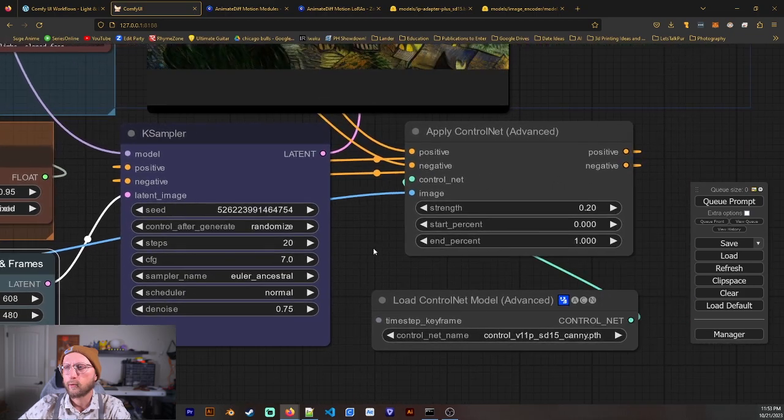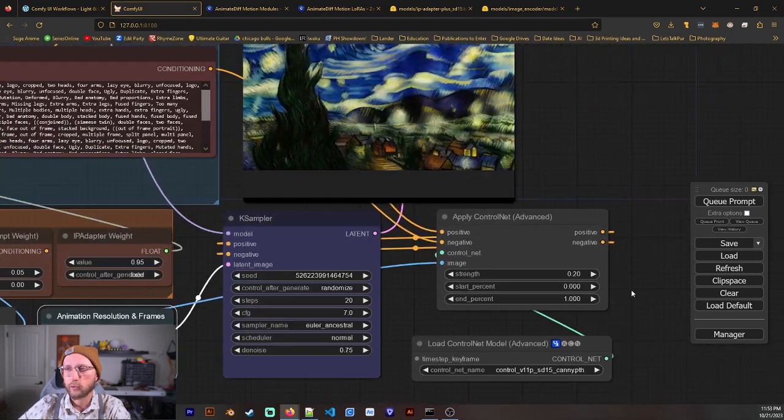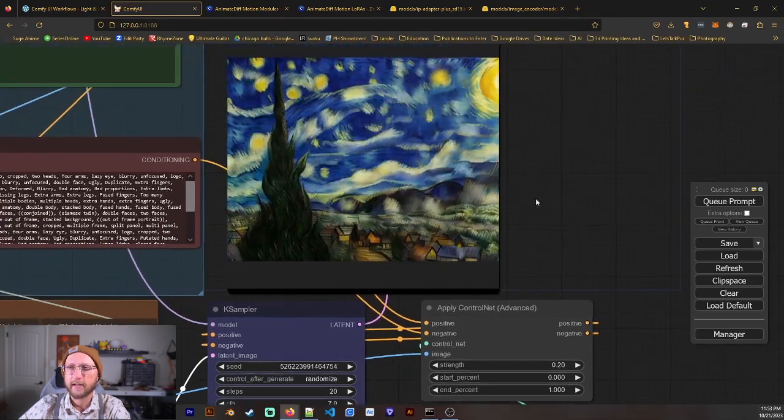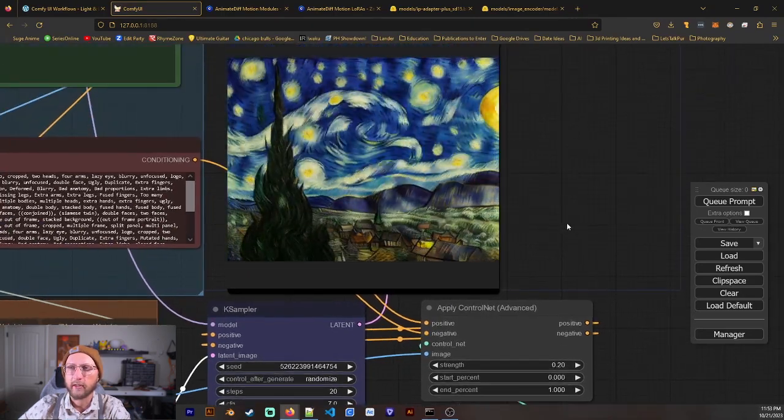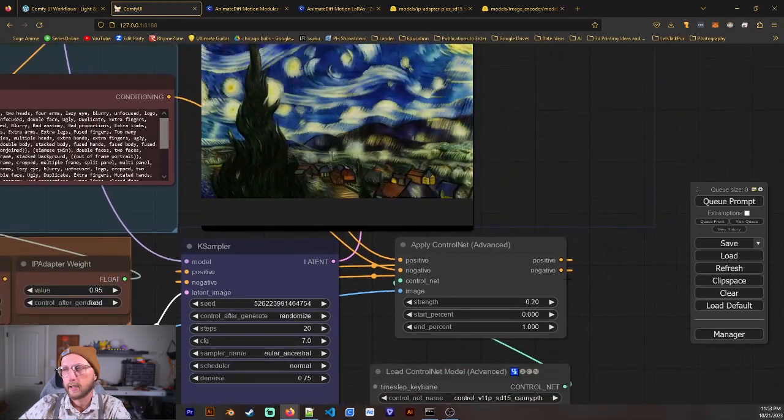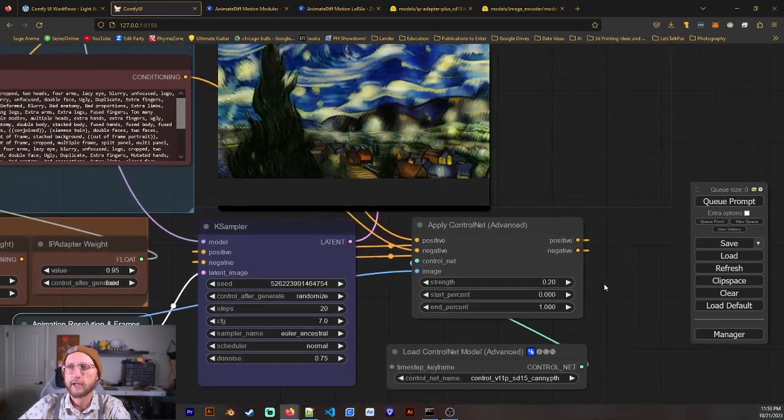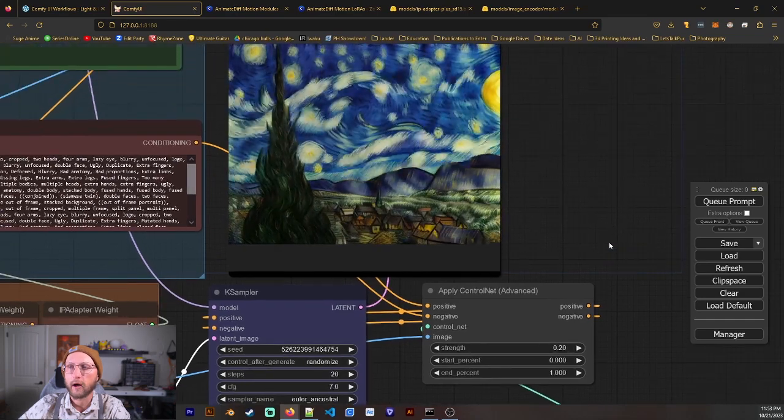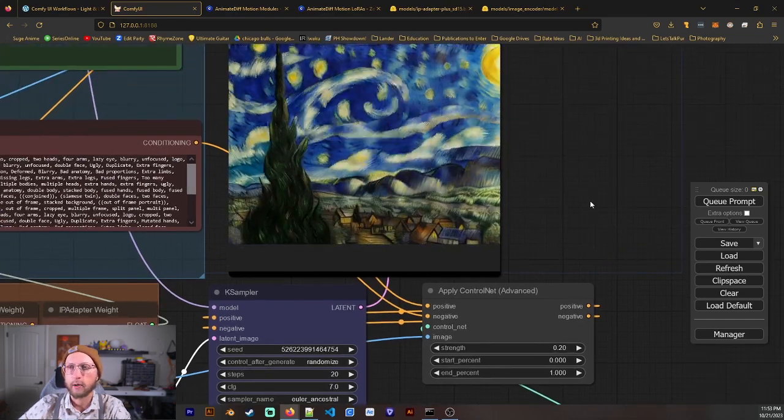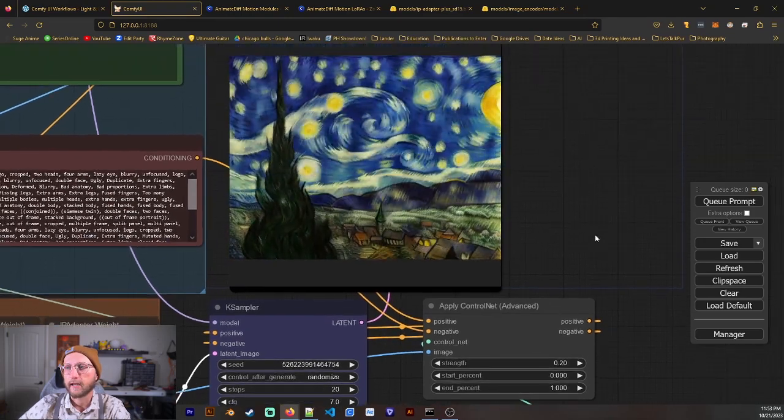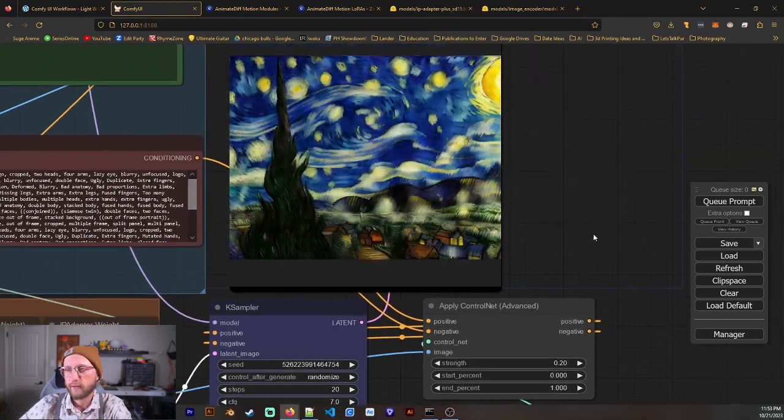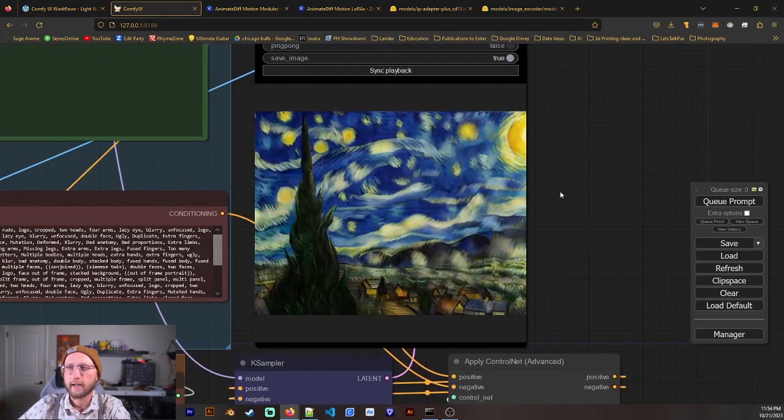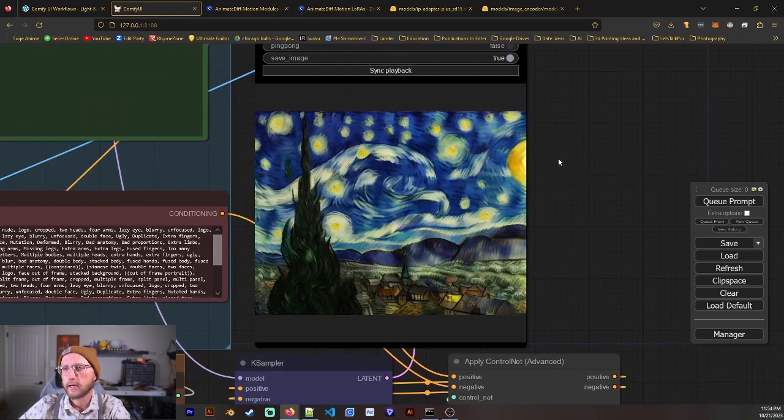And then for this, I find that ControlNet works really well just to kind of keep the image together but still allow for movement. And I find that Canny is better than SoftEdge for this because I want it to be kind of a rough outline but not a very rigid one. Feel free to try out some other ones as well. But I find that Canny worked pretty well for this.